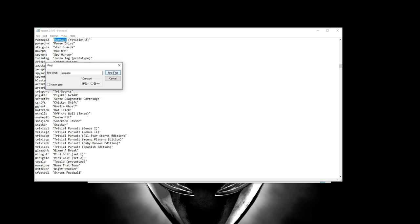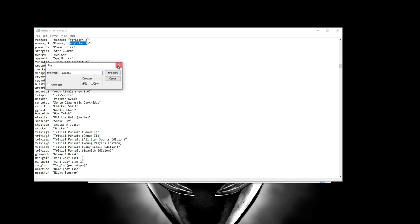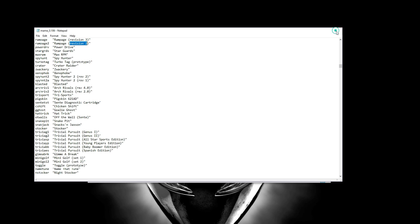So it supports Rampage, a file called Rampage and then a file called Rampage 2, which was apparently the revision two of that particular ROM. So you can cross reference this file just to make sure that the ROM that you have will work with this emulator. And then again, it's not really guaranteed that it's going to work just because it's in here, but you can at least see if the game was supported on this particular emulator.